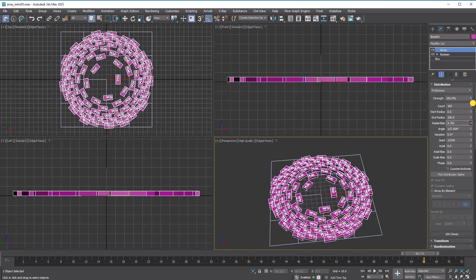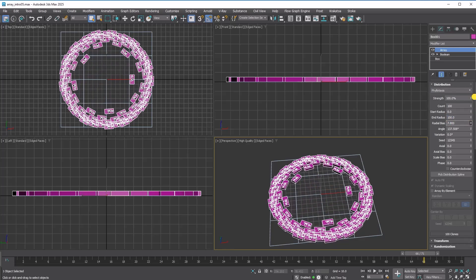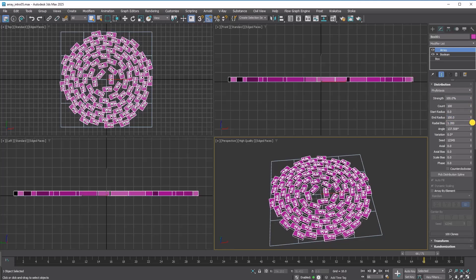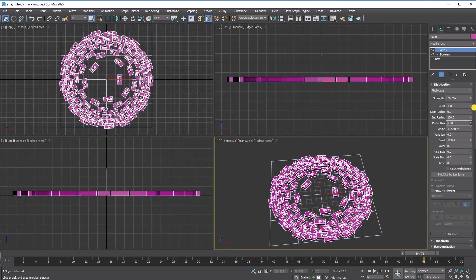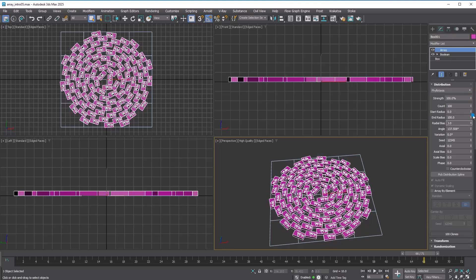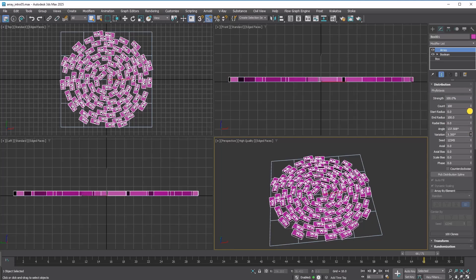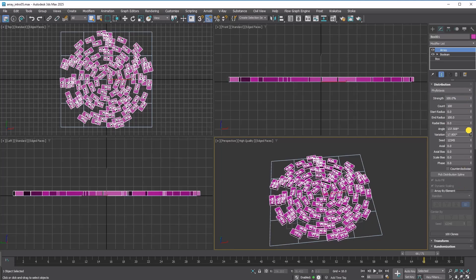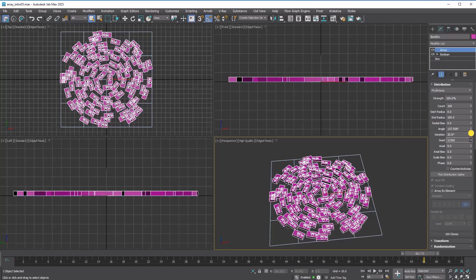Positive radial bias will push the distribution toward the end radius. Negative radial bias will push the distribution toward the start radius. Don't touch the angle value. That's the golden angle. You can add some randomness along the spiral with the variation option.